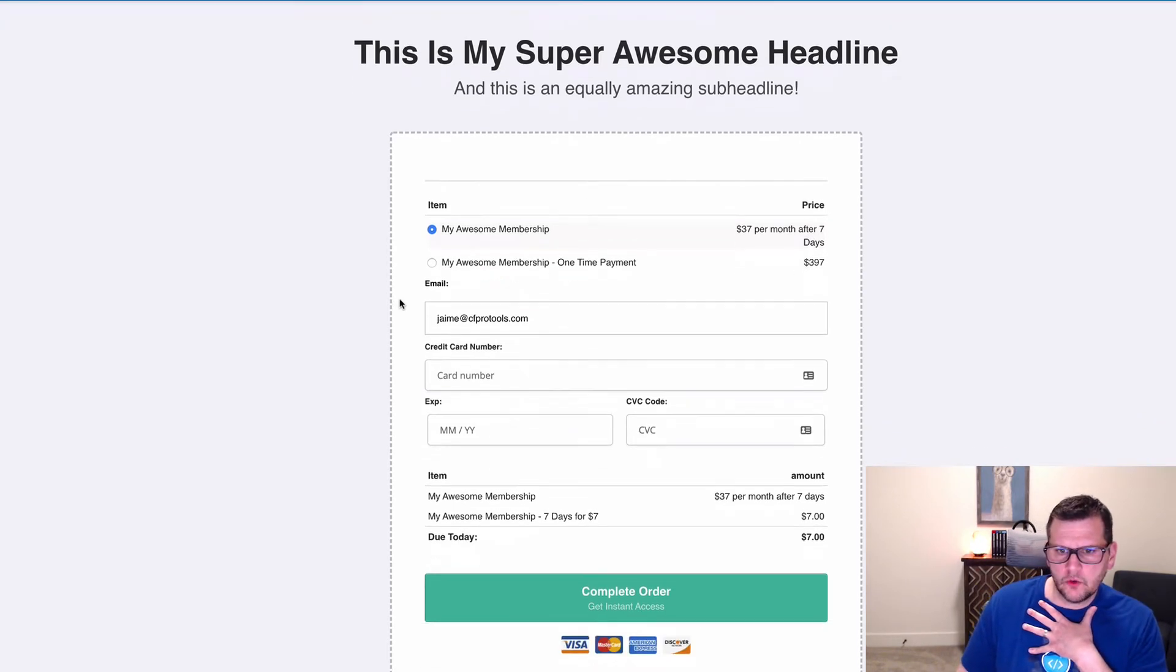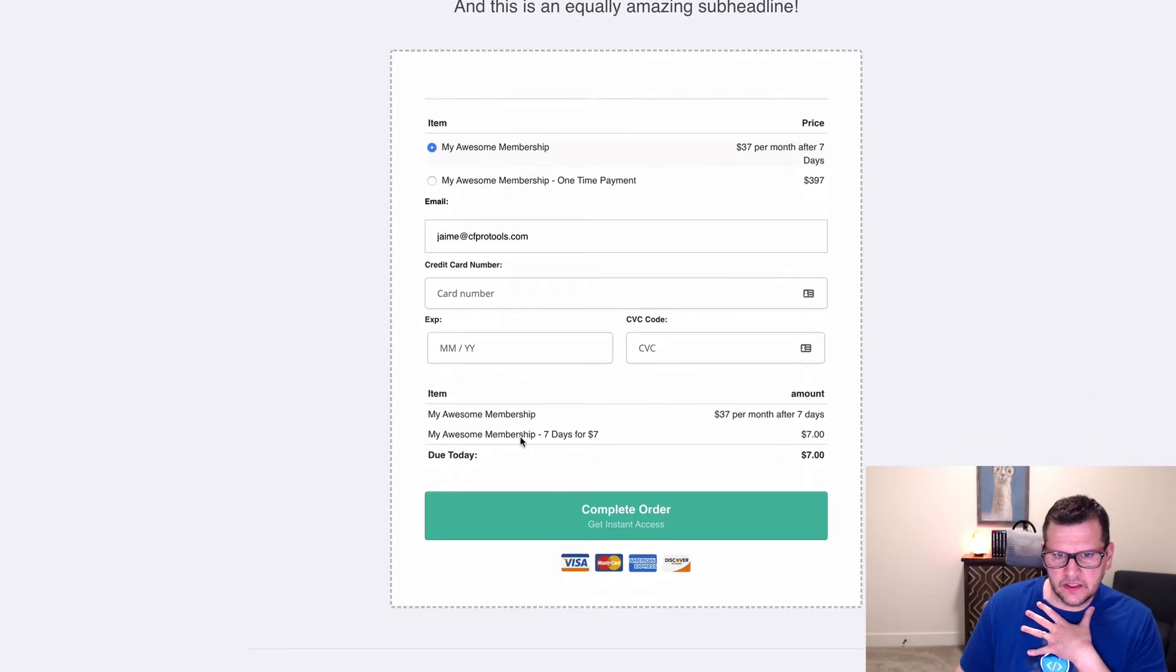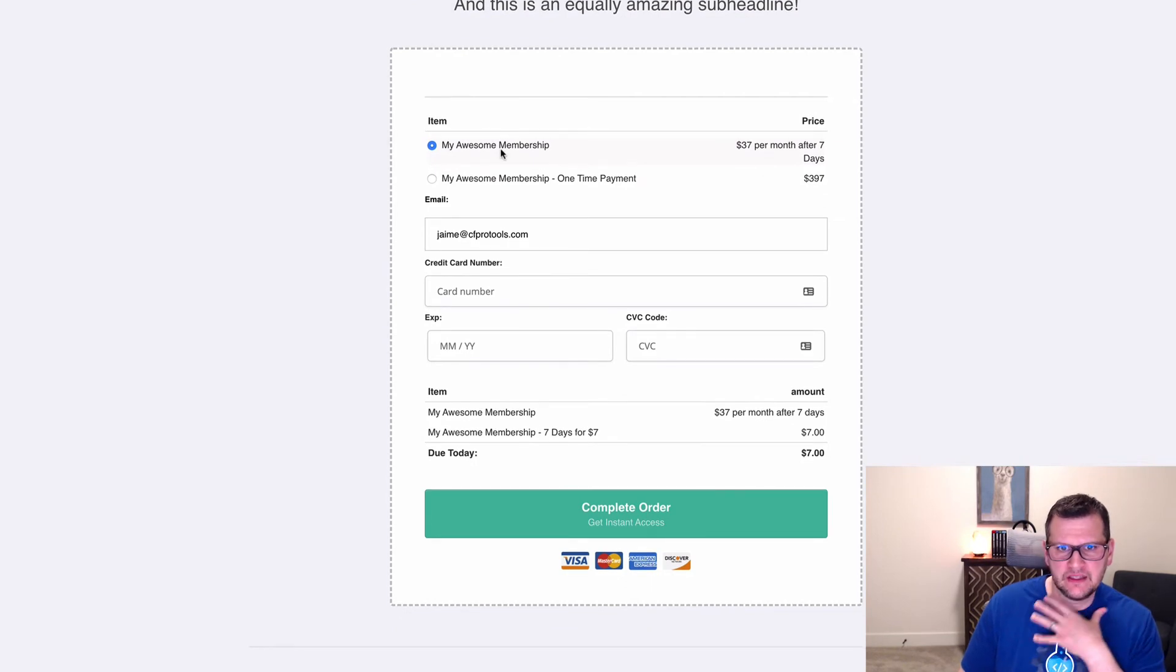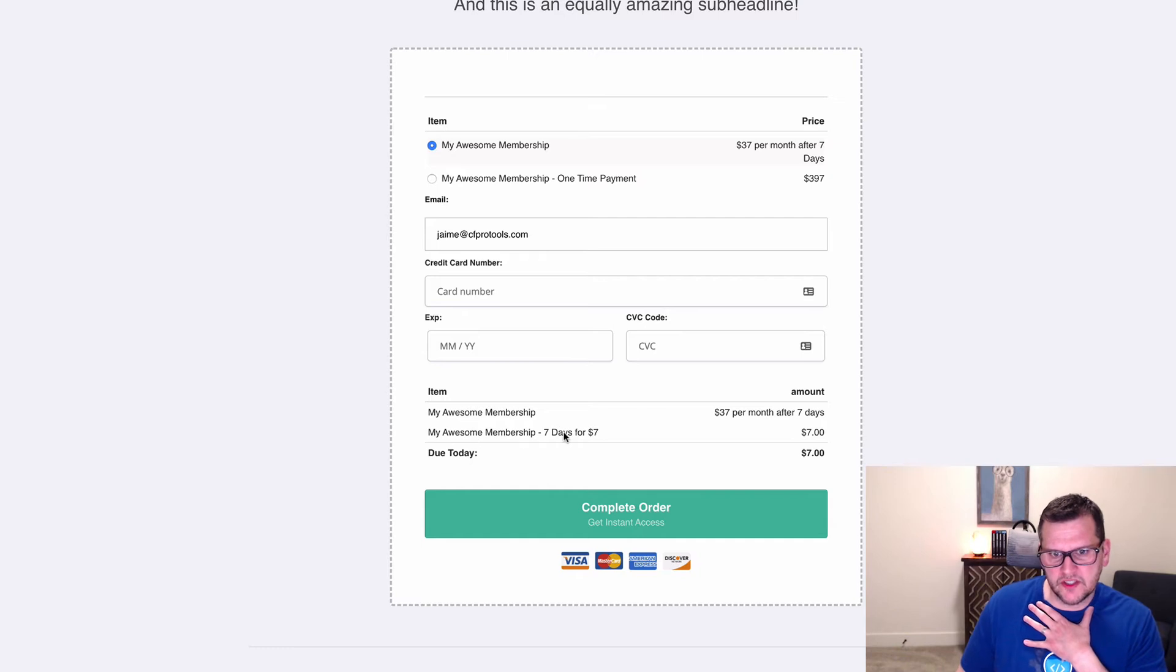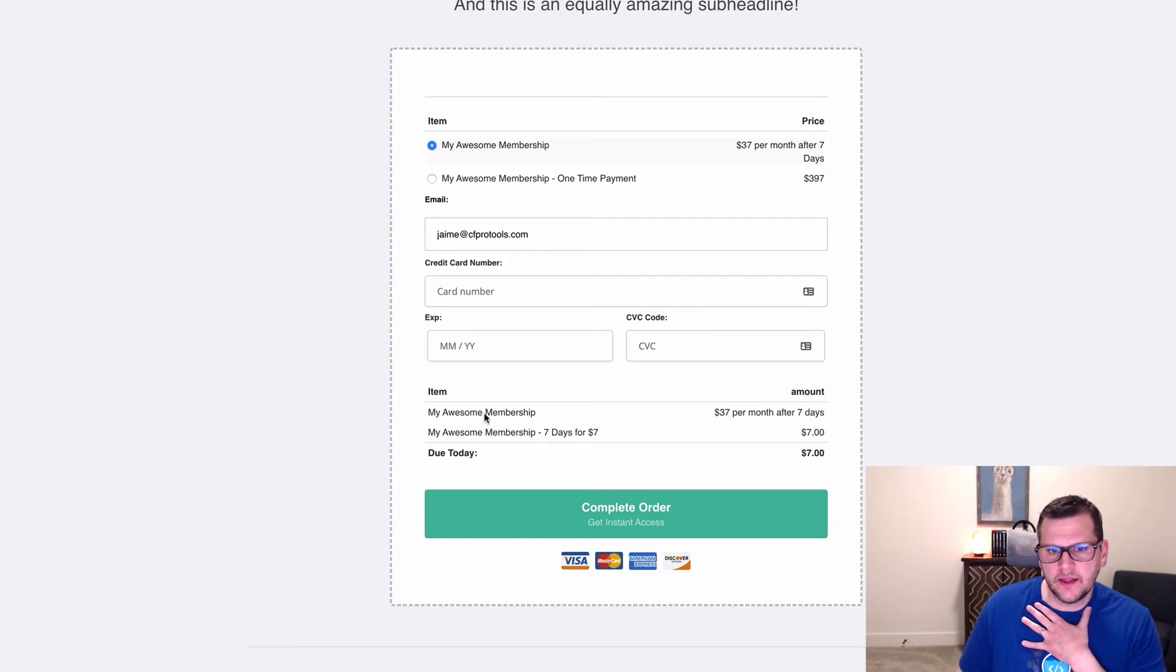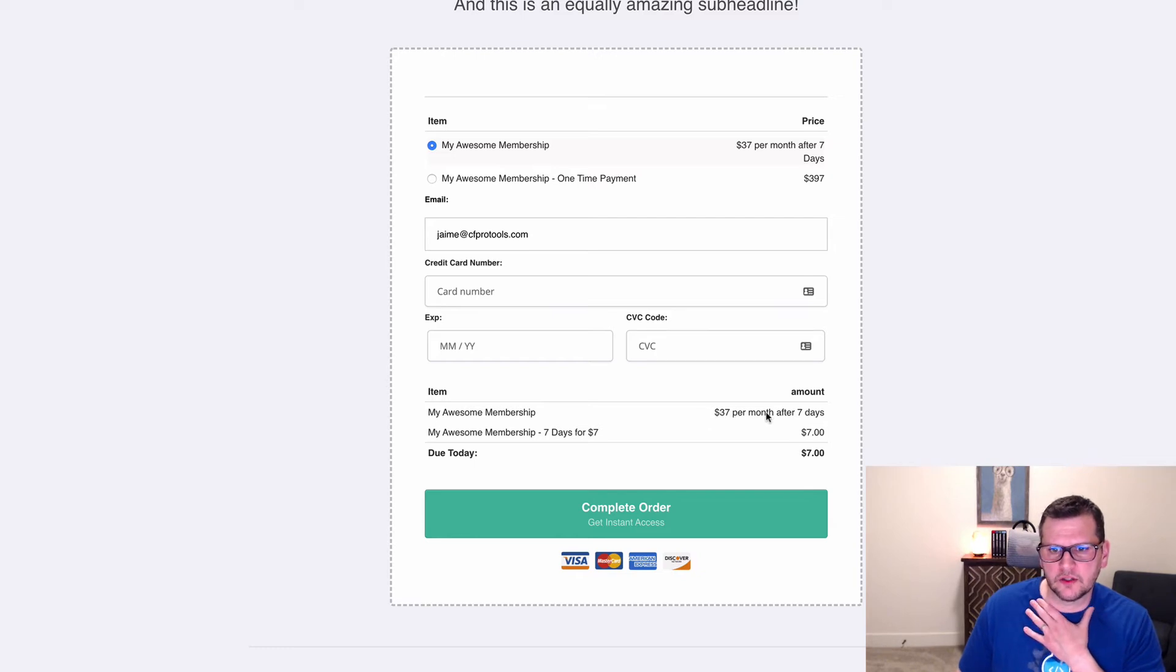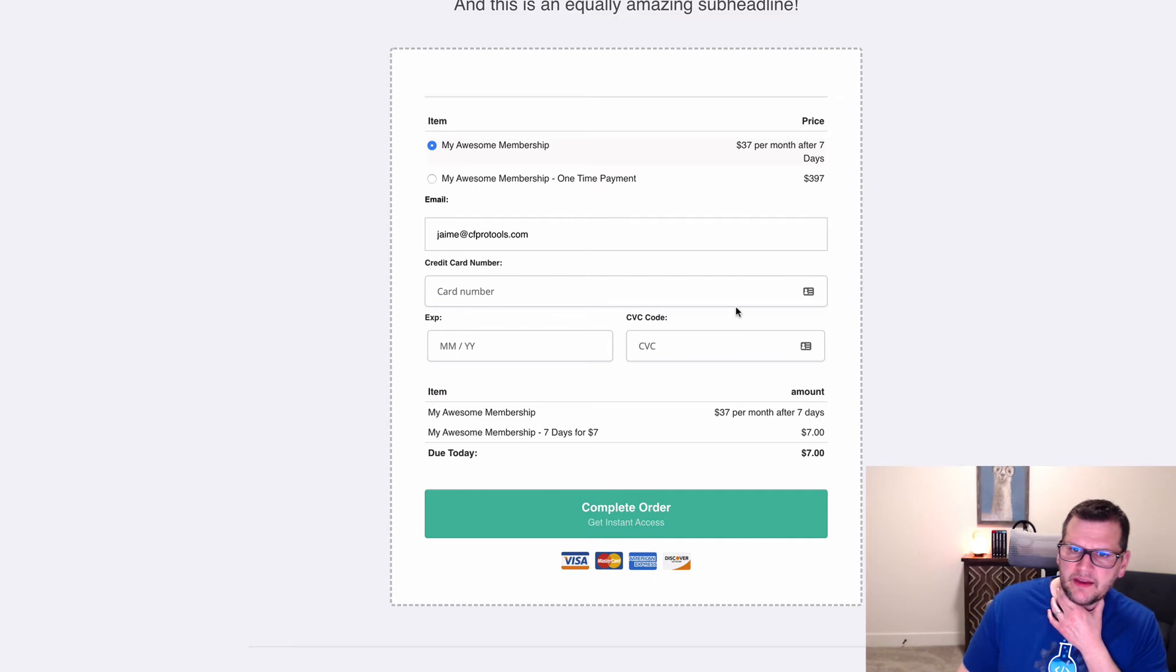What we want to have is that if somebody picks the monthly membership, they get charged seven dollars for seven days, and then they also get a subscription created for the 37 per month, and it just shows as 37 per month after seven days.